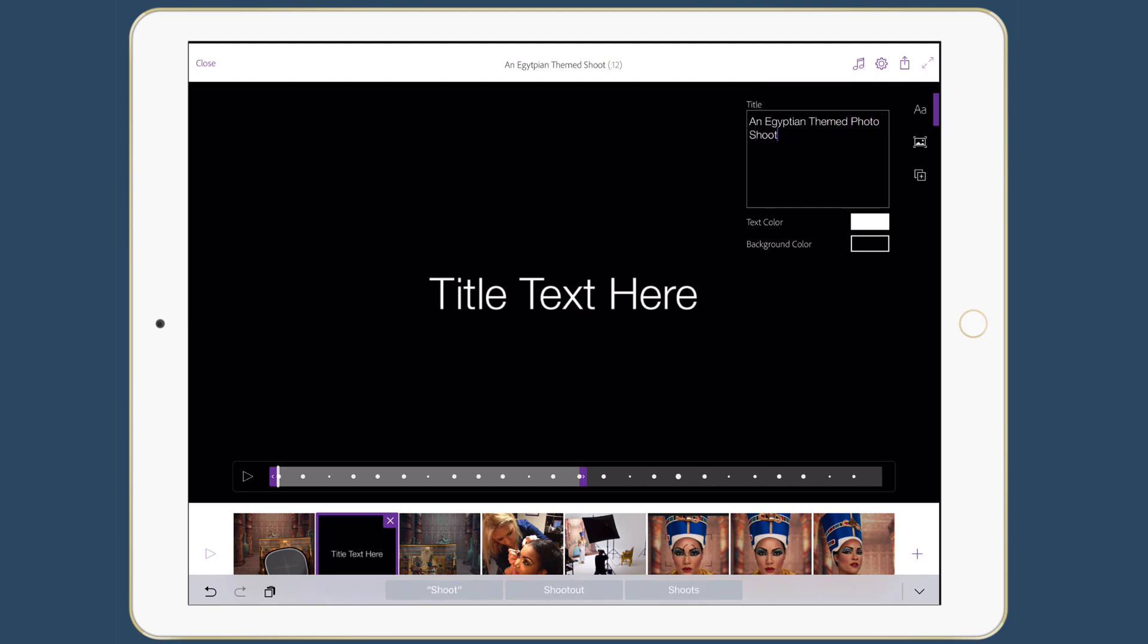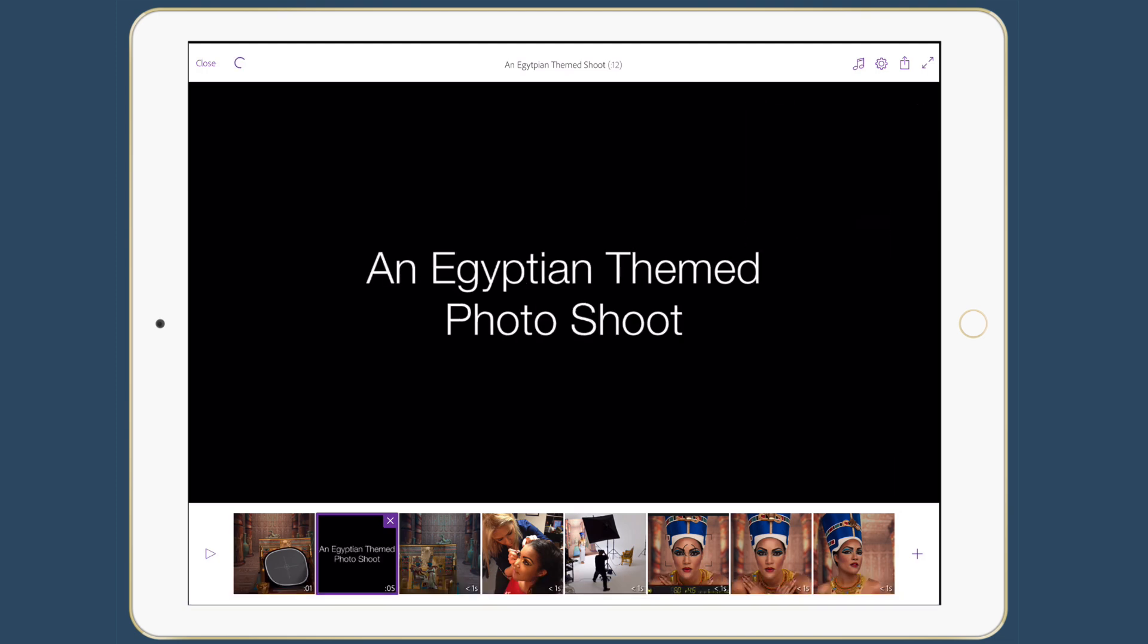And once I've got that in, we'll go ahead and tap. And of course, I want that at the beginning. Oh, you know what? Maybe I don't want it at the beginning. I kind of like the idea of maybe the first image is going to come up and then we're going to see the title and then we're going to see the next image.